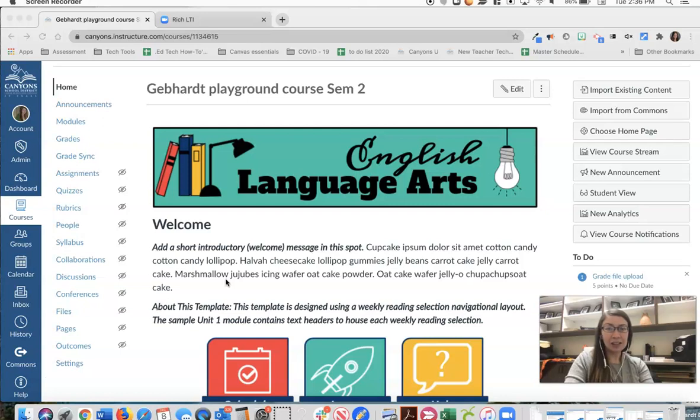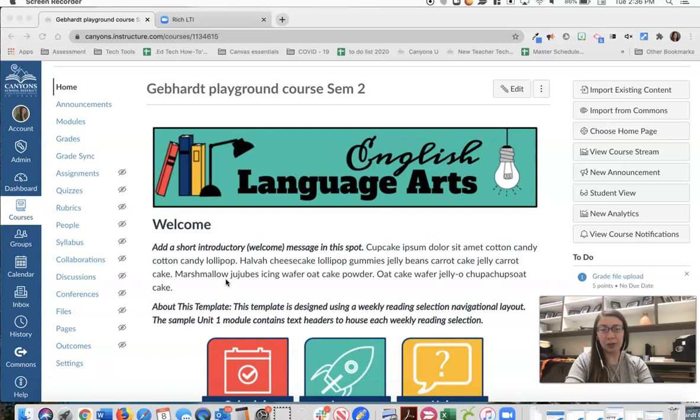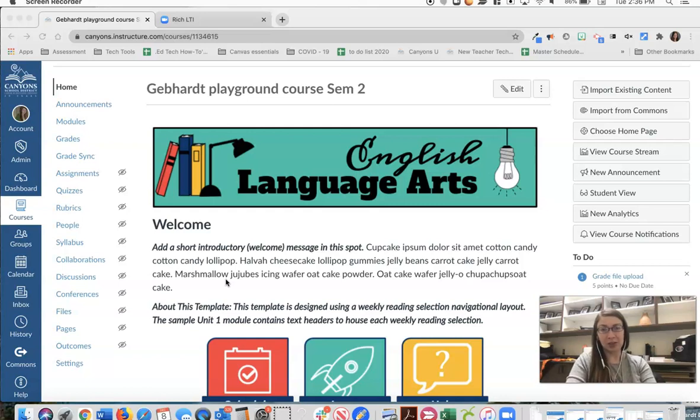This integration is already installed for you, however it is completely optional for you to enable it for students or not. If you are already using Zoom with your students, you will see several benefits to using it through Canvas.